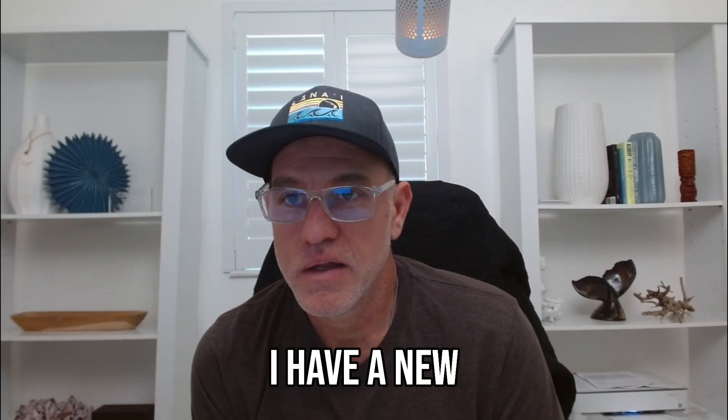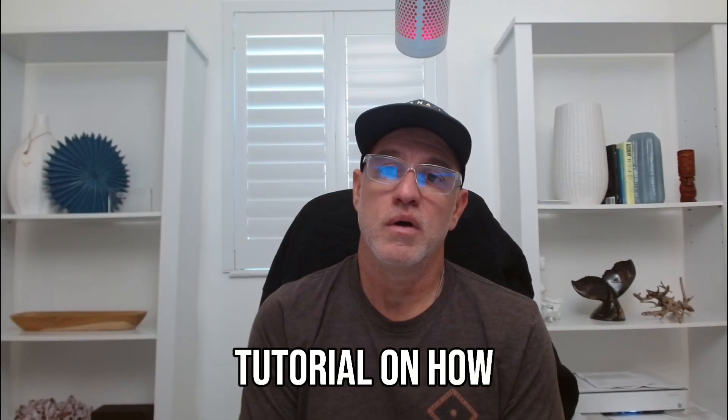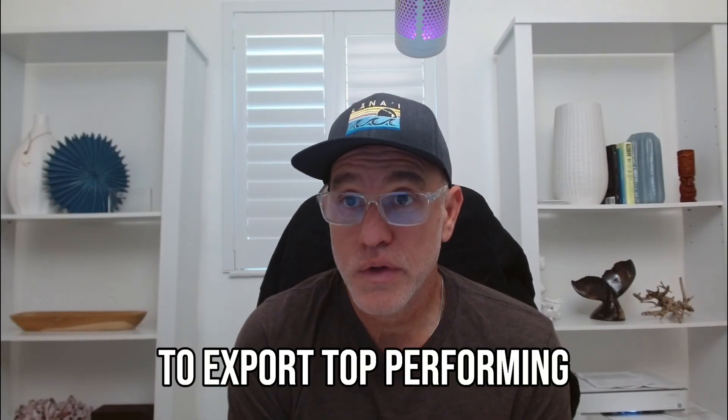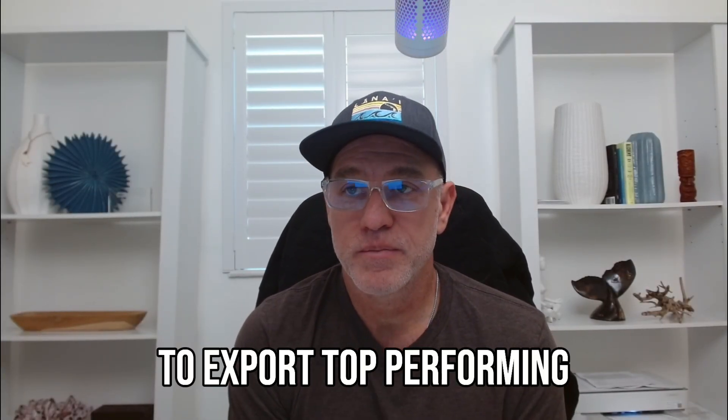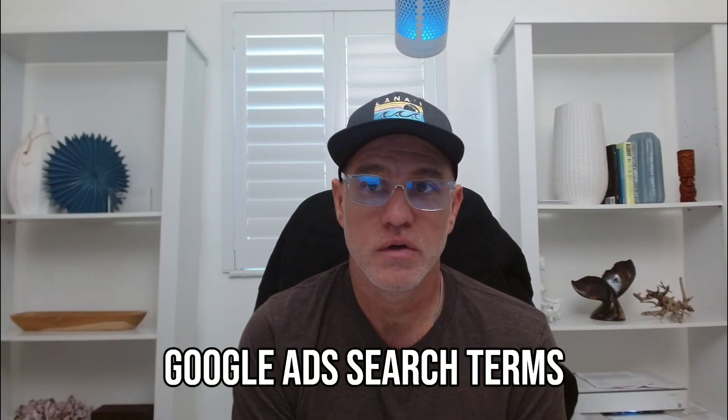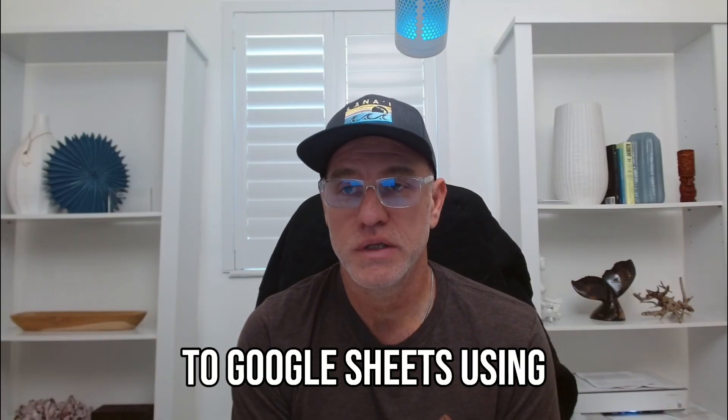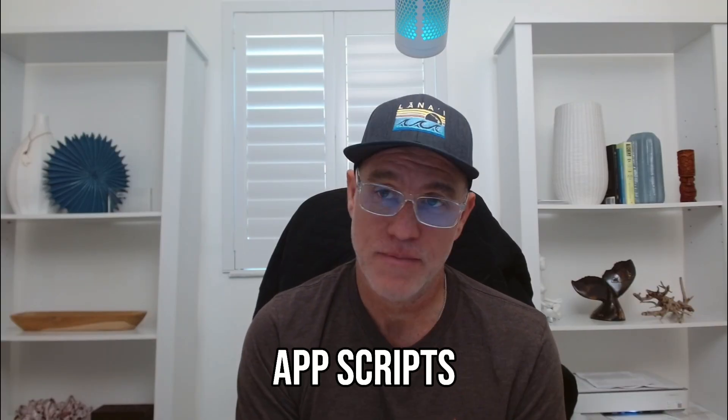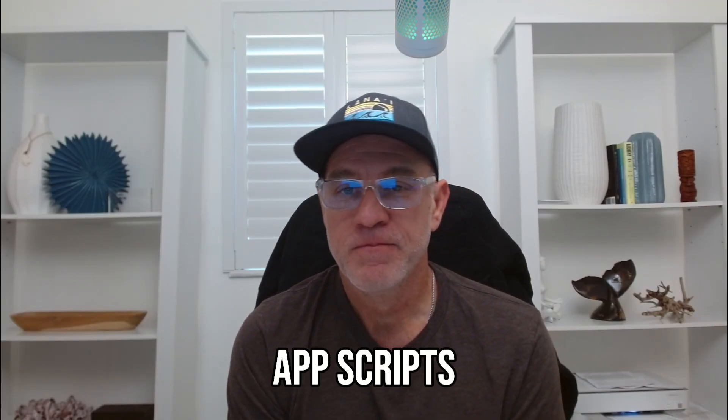Hey guys, I have a new tutorial on how to export top-performing Google Ads search terms to Google Sheets using AppScripts.